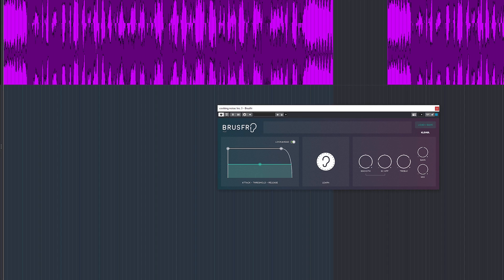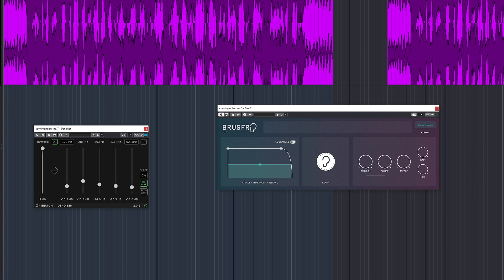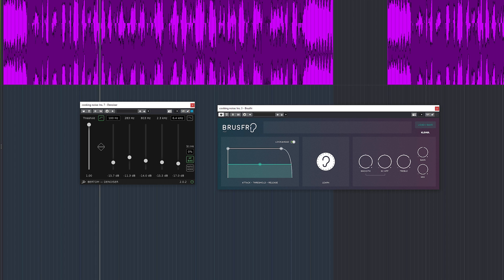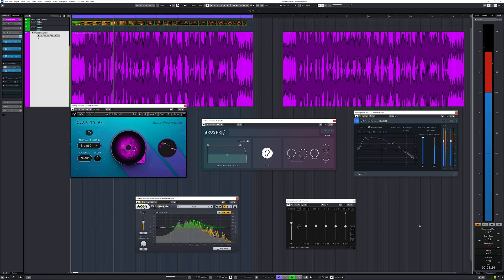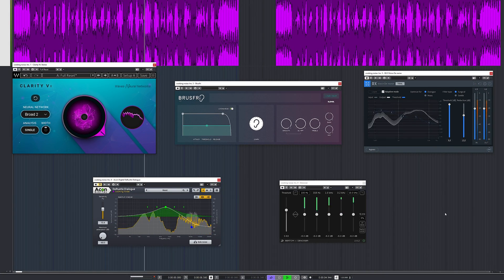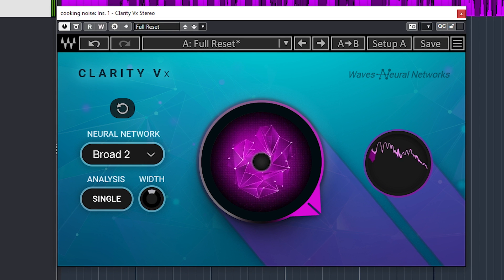If latency is a thing for you, you could use either Brusfree or the Bertom Denoiser — they both didn't report any latency. All other plugins had too high latency to use during tracking. If CPU usage is a thing for you, all of these plugins had between 4 to 7% usage for me, except Waves Clarity which was more — close to 15% usage.